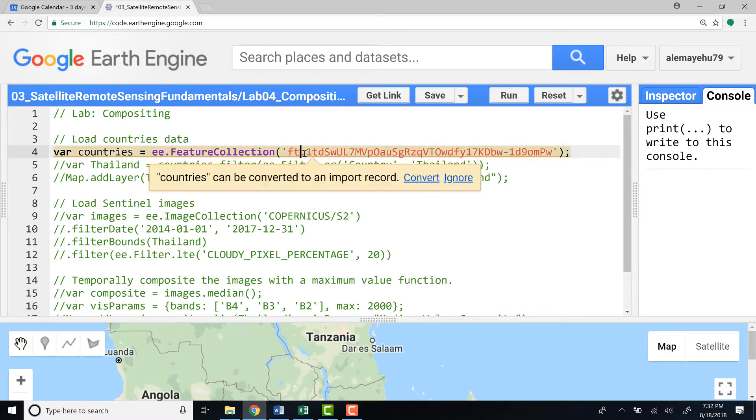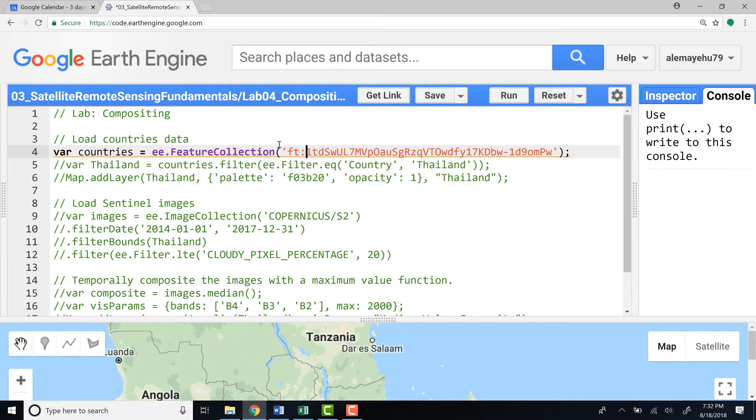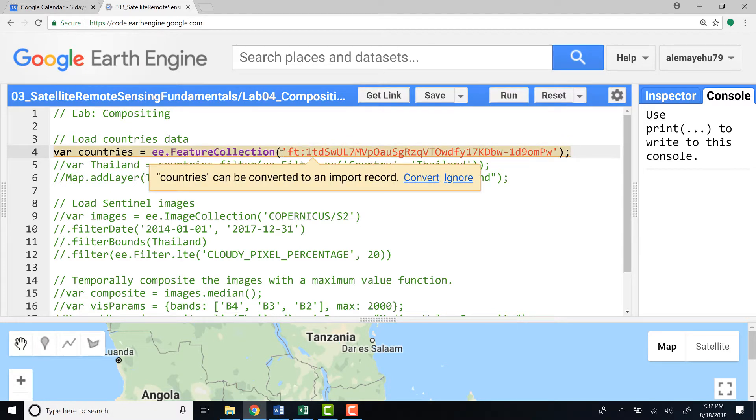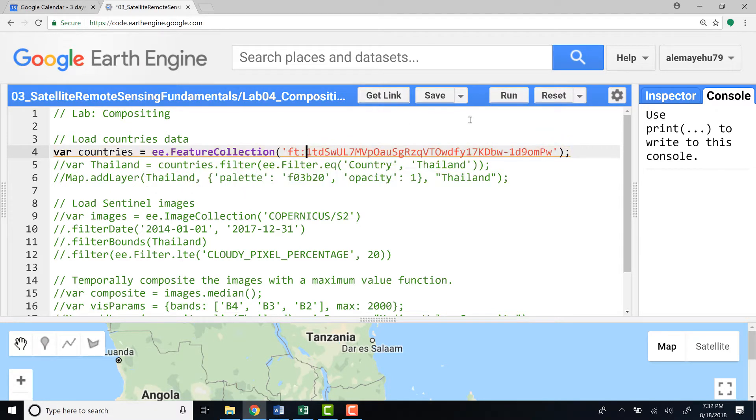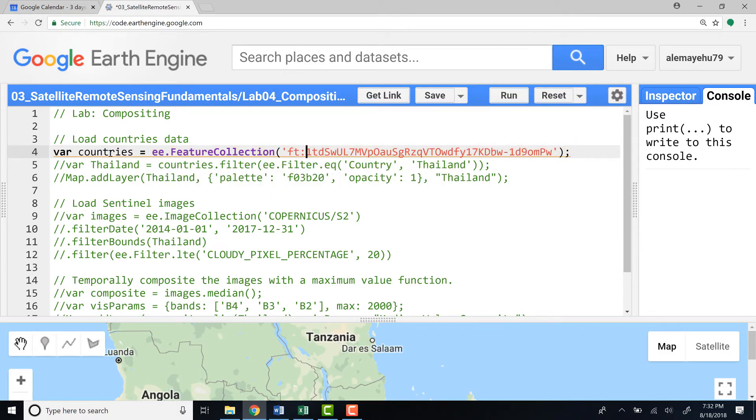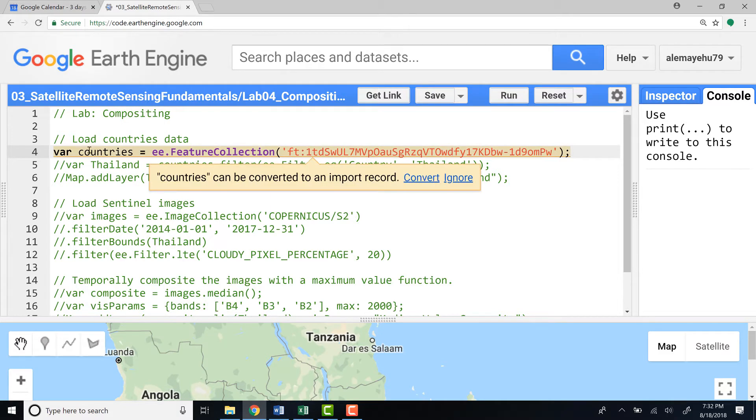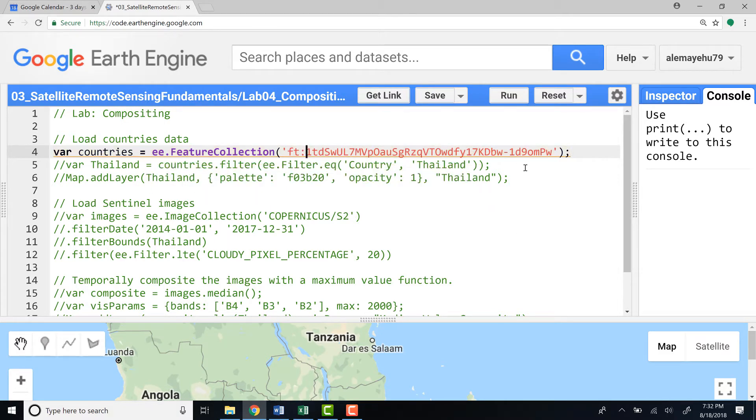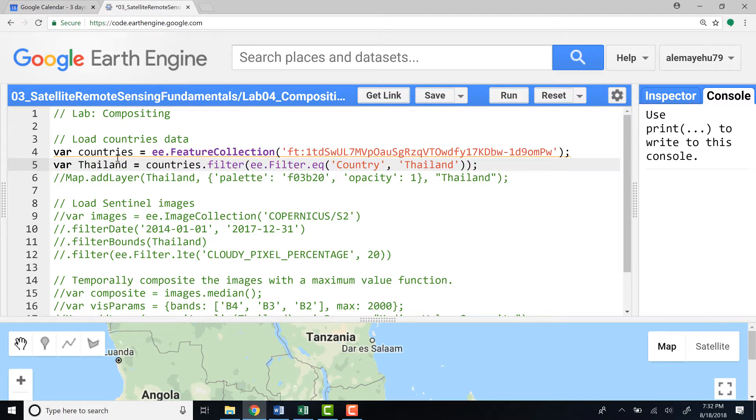Usually you have FT ID, so if you want to call a fusion table EE feature collection, that's how you call a fusion table. So I'll name it countries as a variable, and now I imported my country's boundaries data.